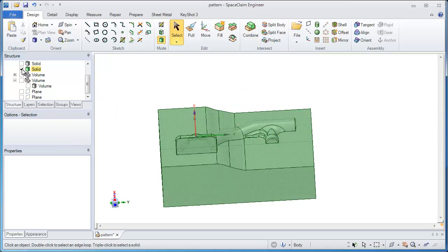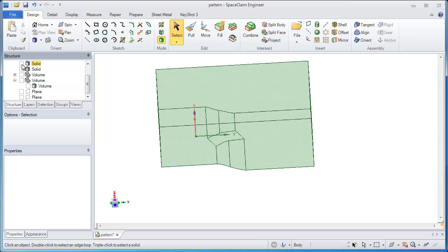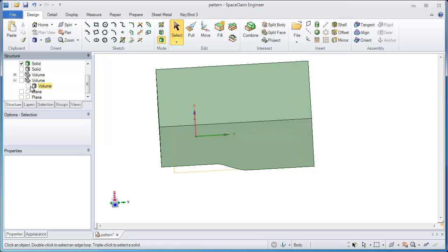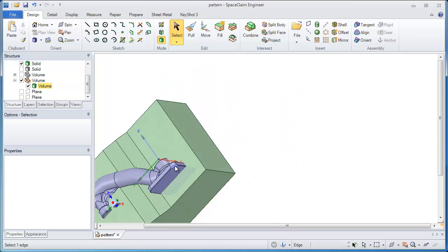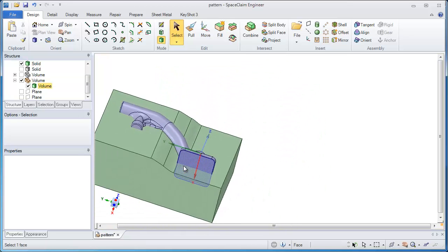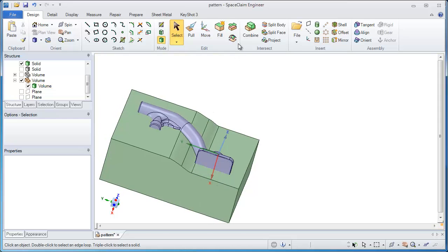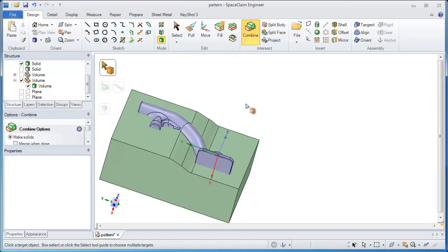Let's bring back the upper half, as well as the original model, and merge those two together also with the combine tool.